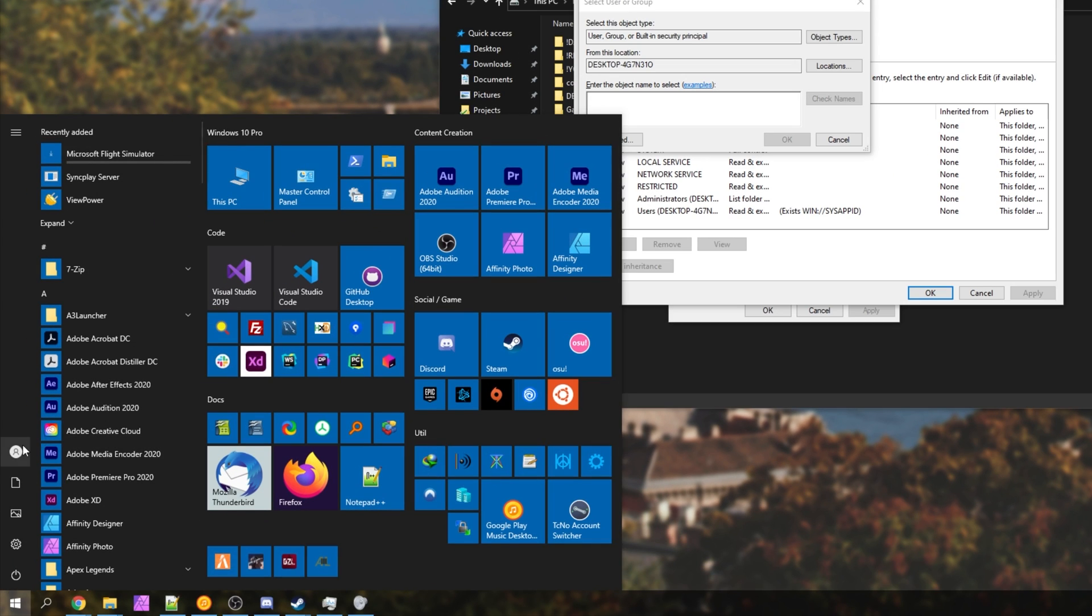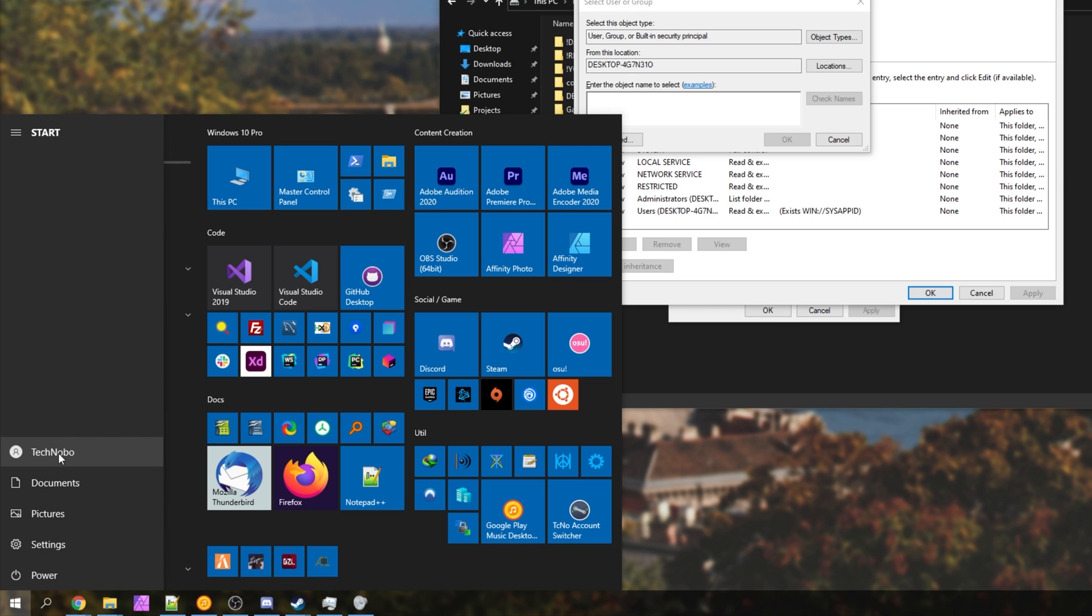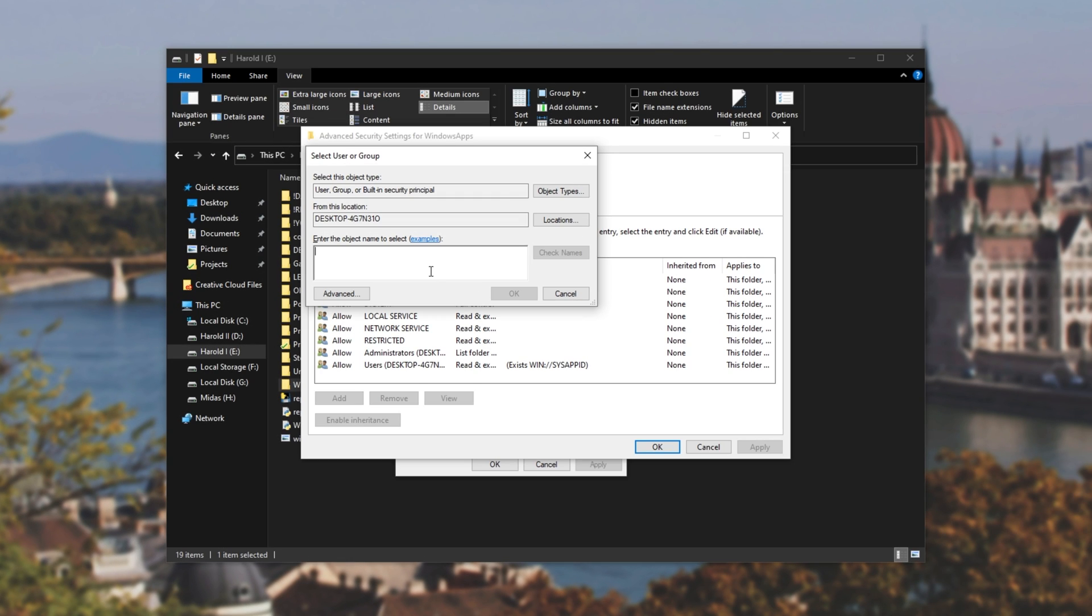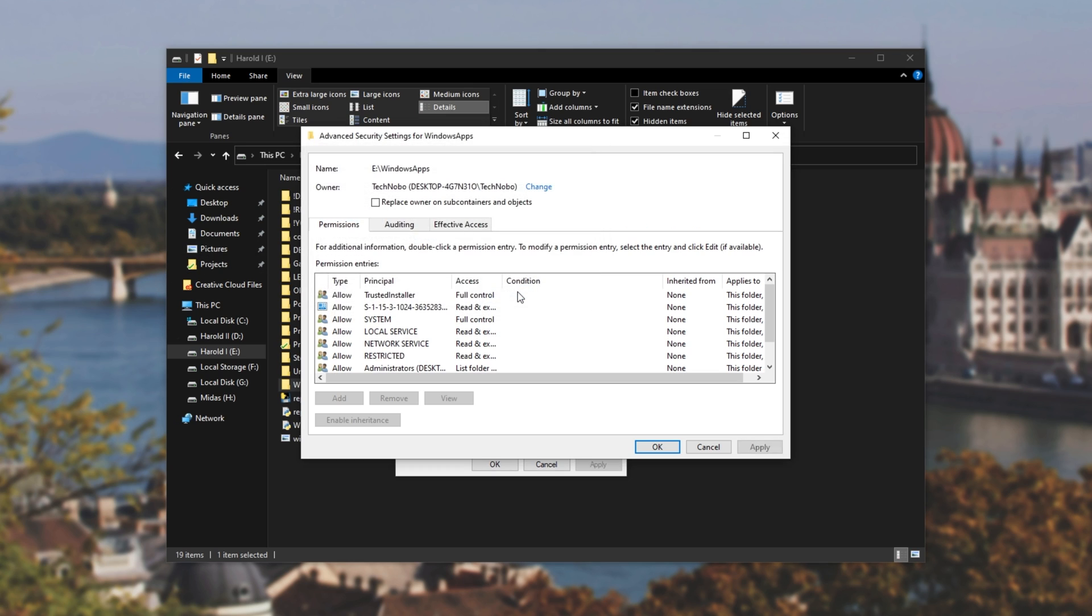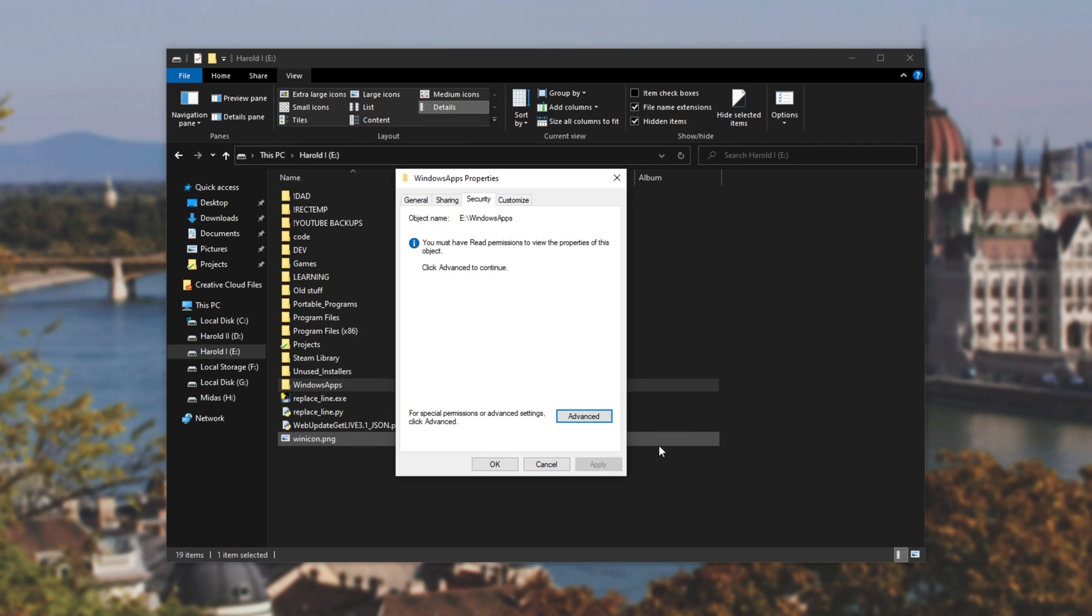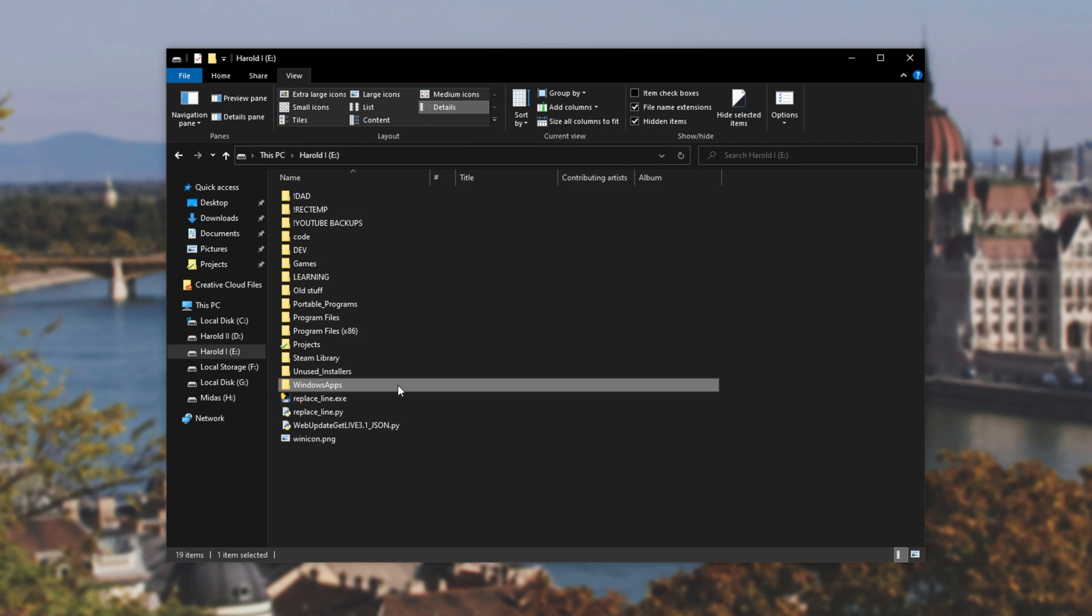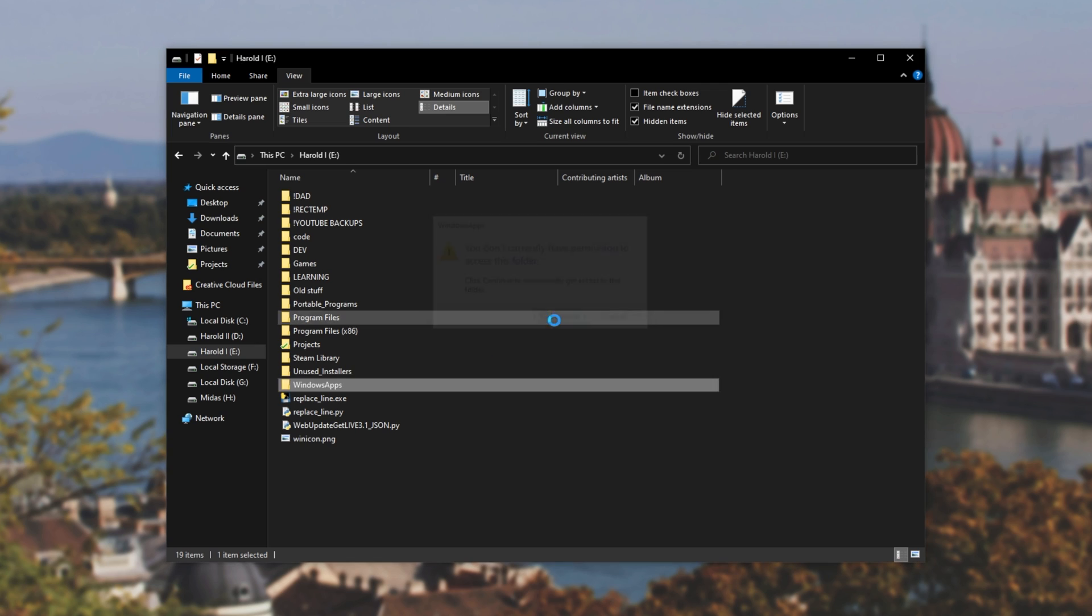Pressing Start, hovering over our icon, we can see our Windows username. Mine is Technobo. So I'll type in Technobo. Check names, and you can see it's automatically selected my user account. Clicking OK, we'll check this box over here, and click OK once again. OK, and now we should be able to open it up. Here we go.